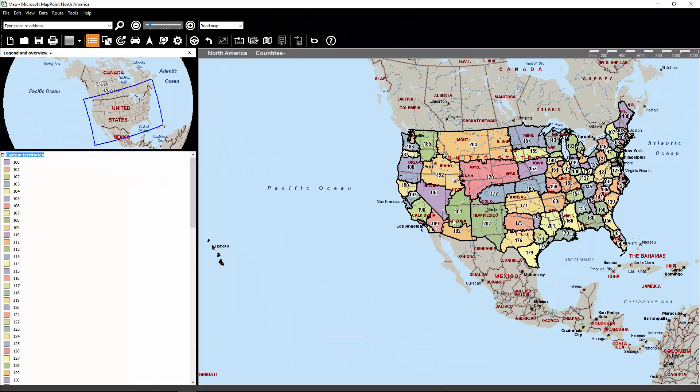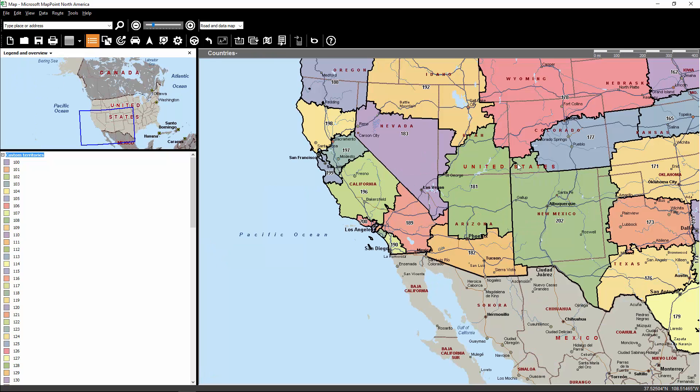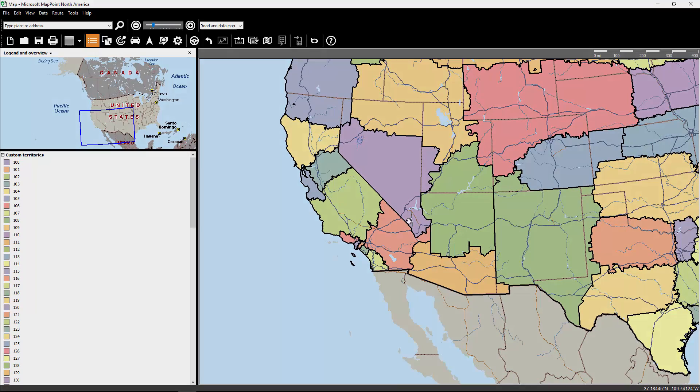And there you go. As soon as it finishes with that load screen, you'll see that all of these territories have now been loaded into MapPoint.